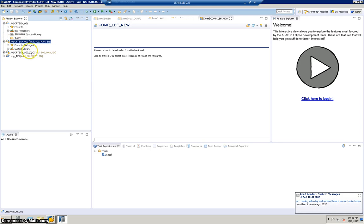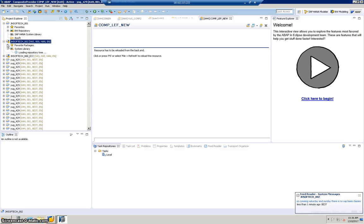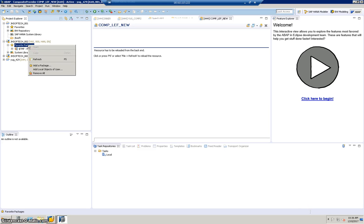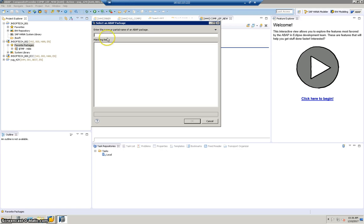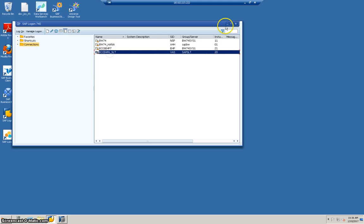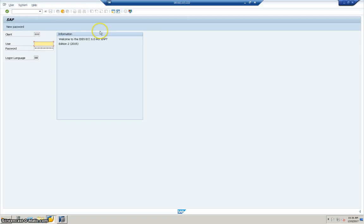Once we finish, a new project will appear. Within the project we can create programs and make use of already existing packages. Under Favorite Packages we have the $TMP package. Right-clicking gives us the option to Add Package. Since the required package isn't there yet, we'll go into the ECC server to create a package — we can login to the ECC SLT server in the normal way.